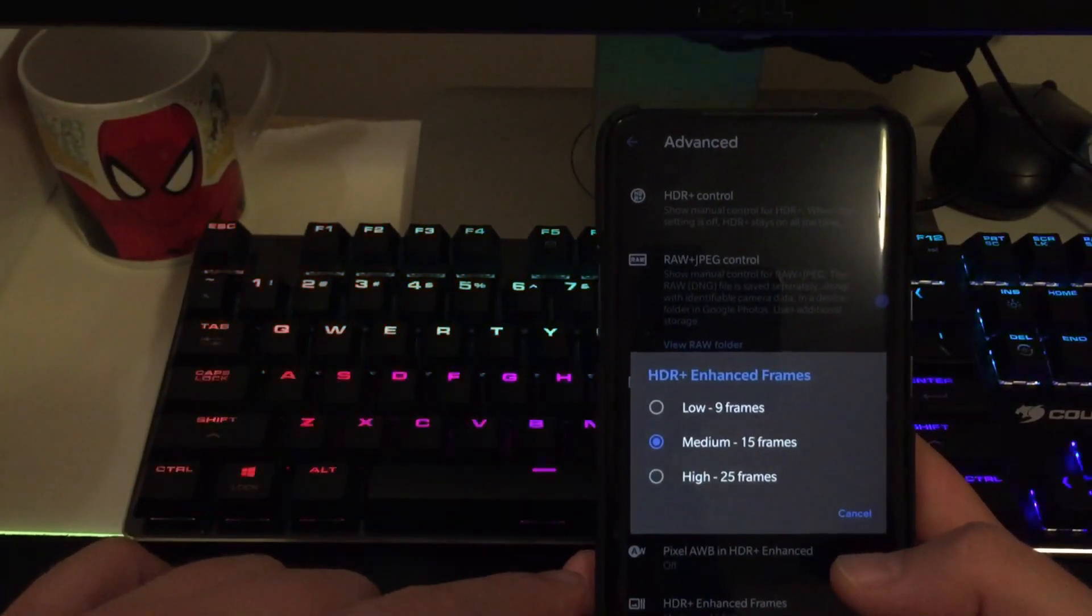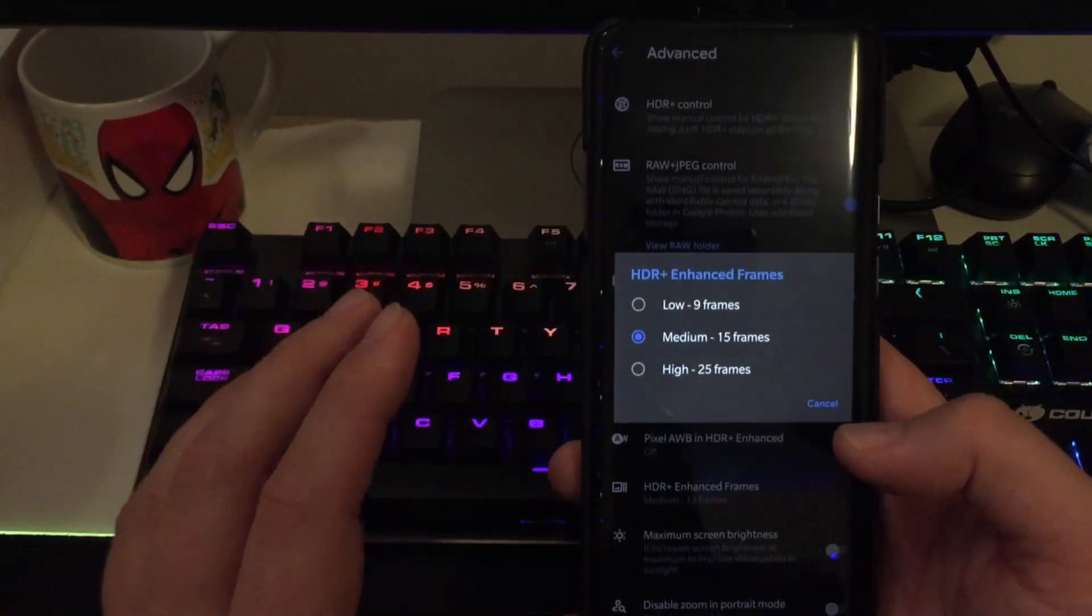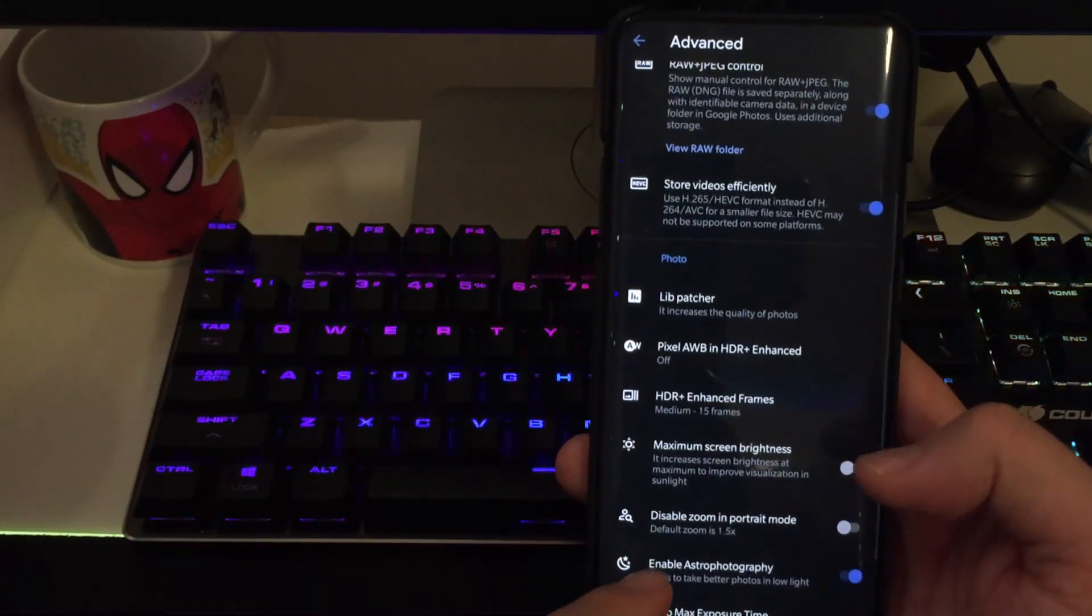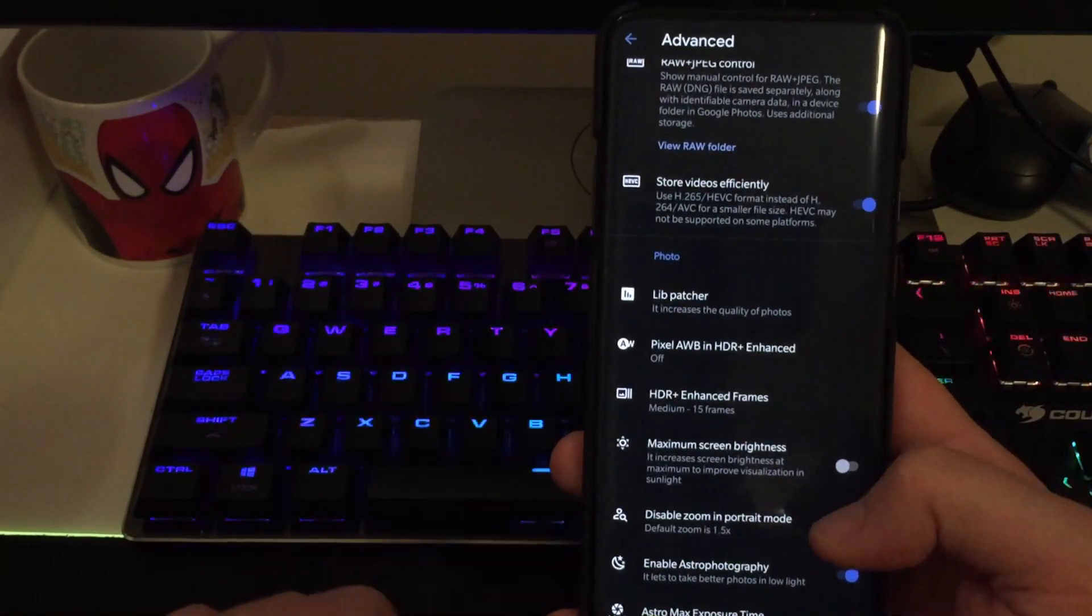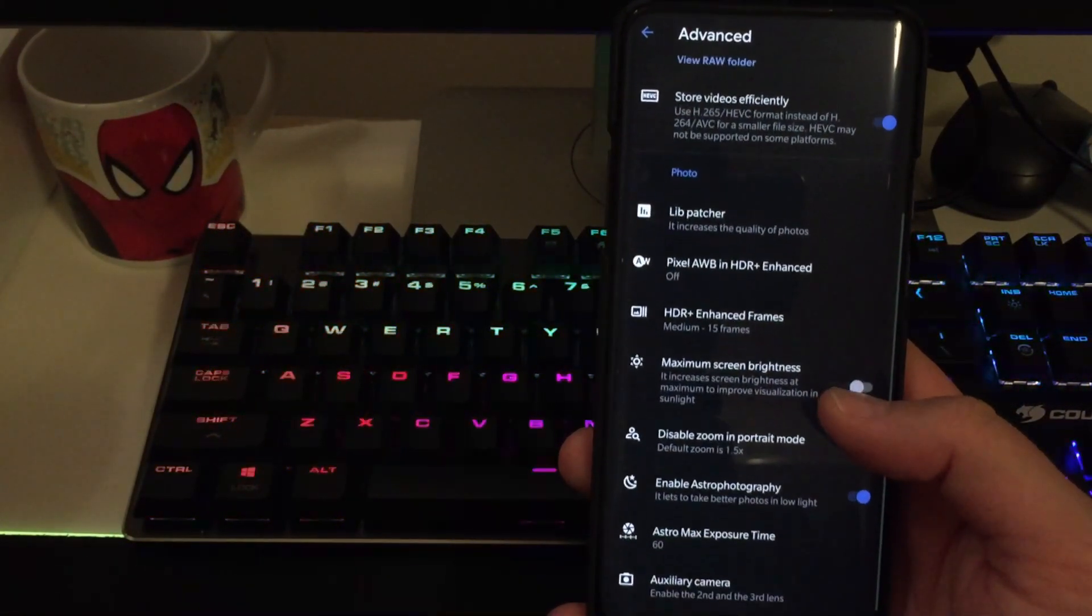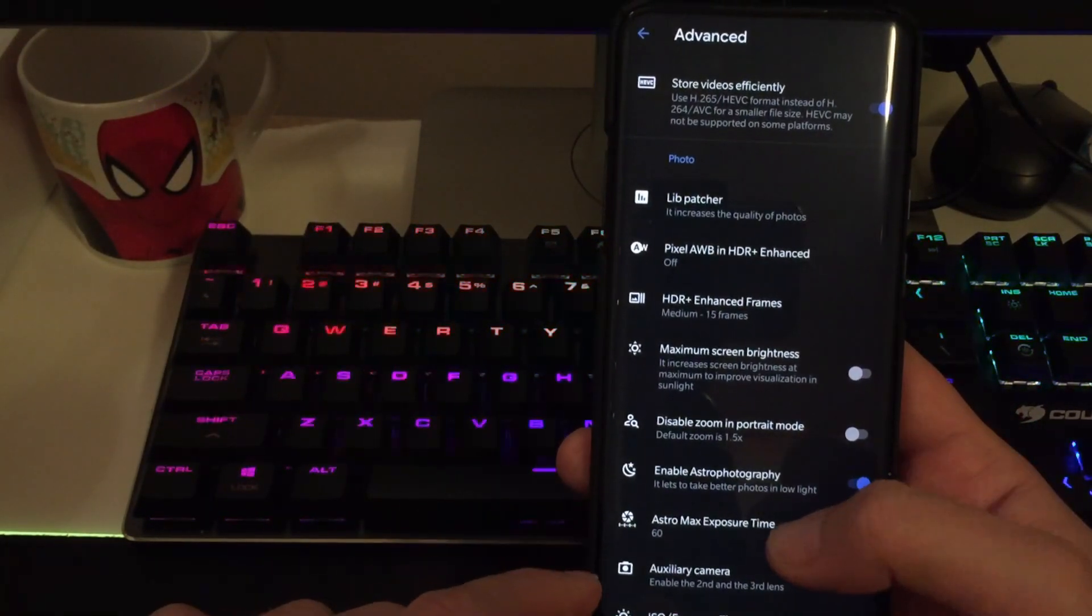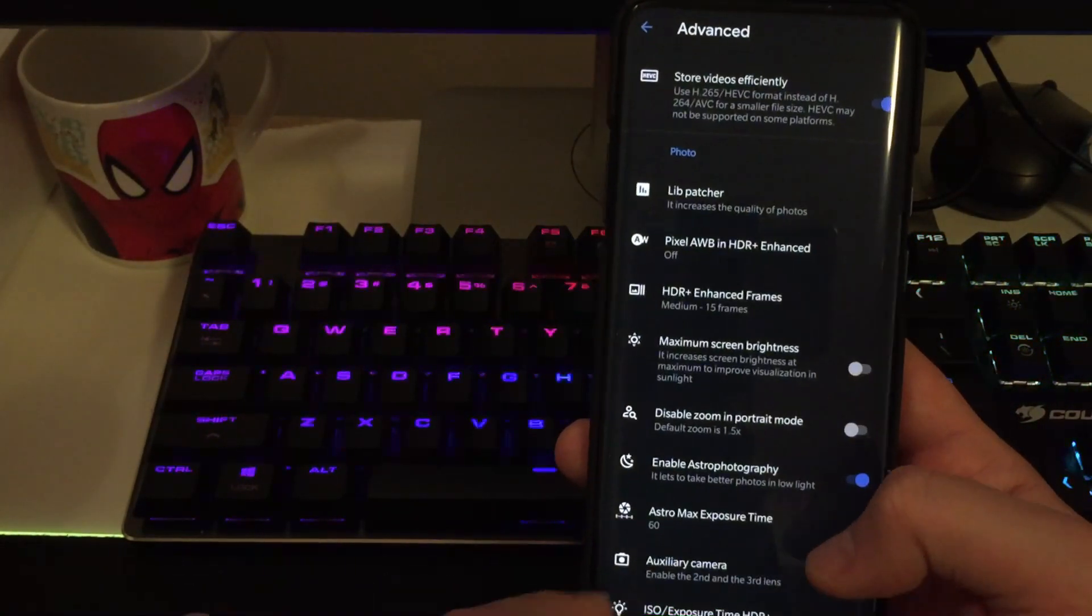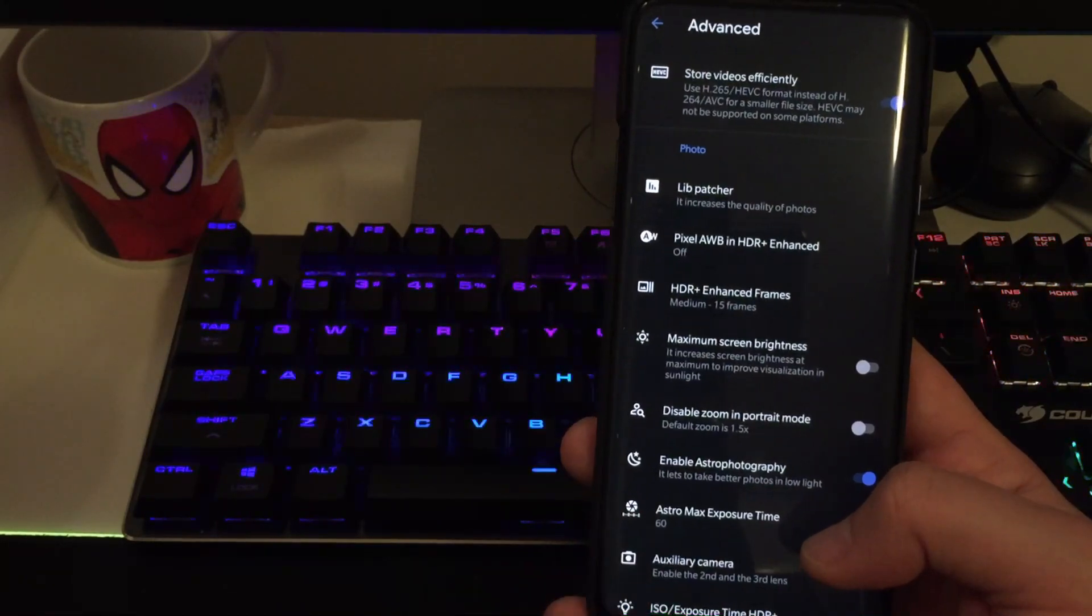So take a look. You can fine tune the picture from here. Pixel AWB or white balance in HDR enhanced. I don't use that one here. HDR plus enhanced. Very important. That's one of the best features out there. Just keep it to 15. And then we have disabled zoom in portrait mode if you want. I don't do this. Enable astrophotography. And let's go.